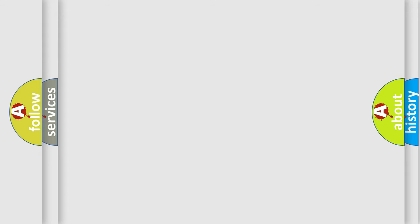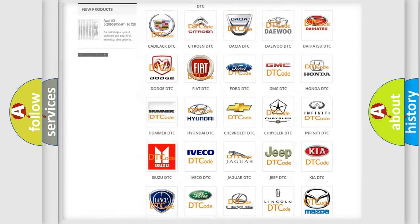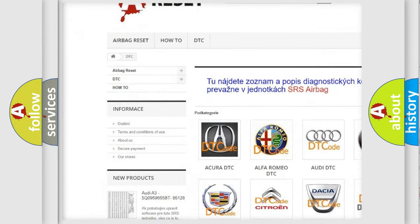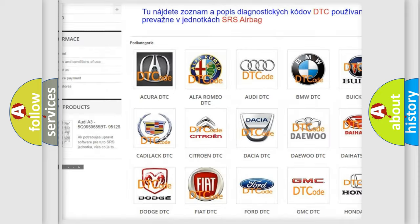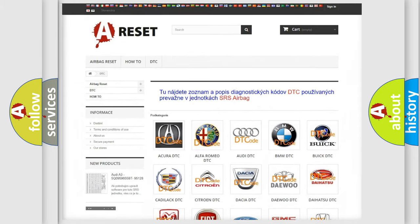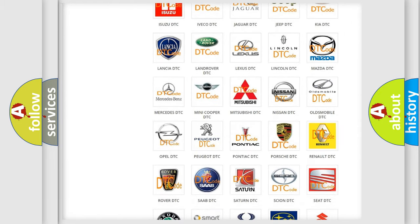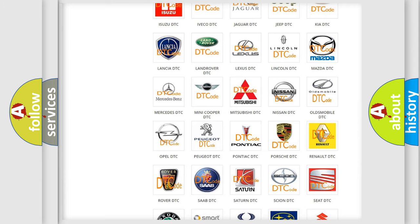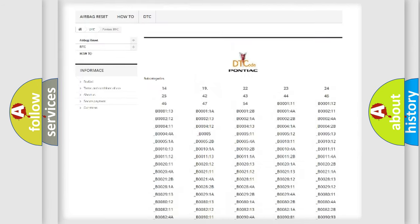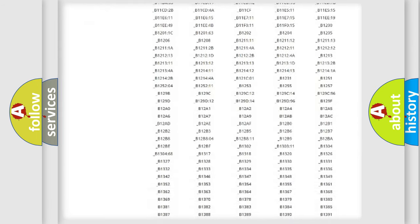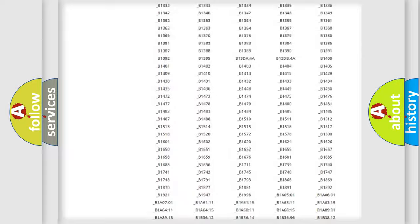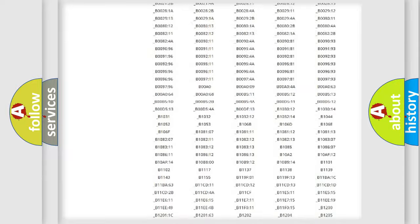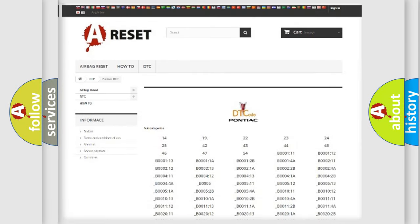Our website airbagreset.sk produces useful videos for you. You do not have to go through the OBD2 protocol anymore to know how to troubleshoot any car breakdown. You will find all the diagnostic codes that can be diagnosed in Pontiac vehicles, and also many other useful things.